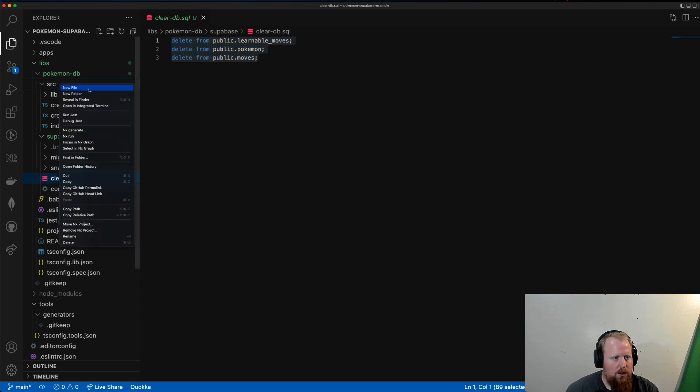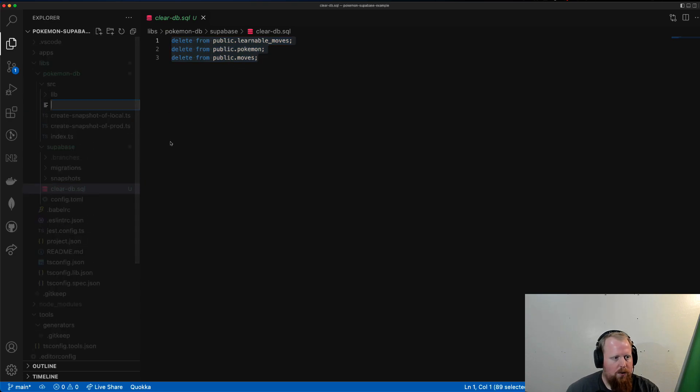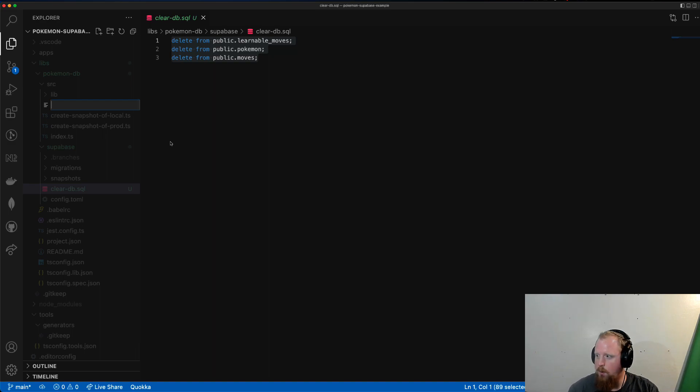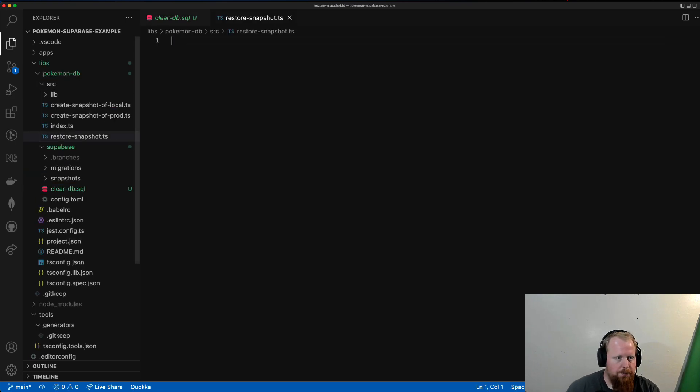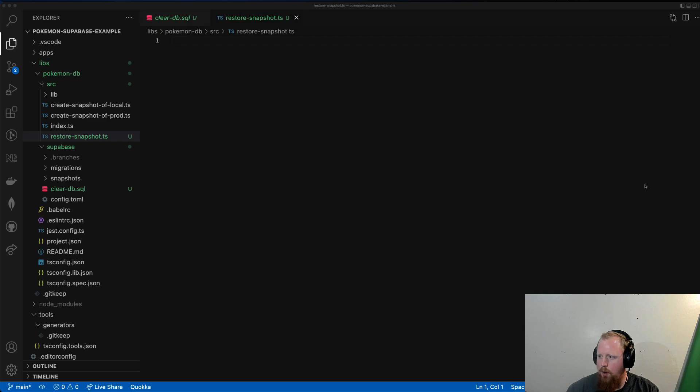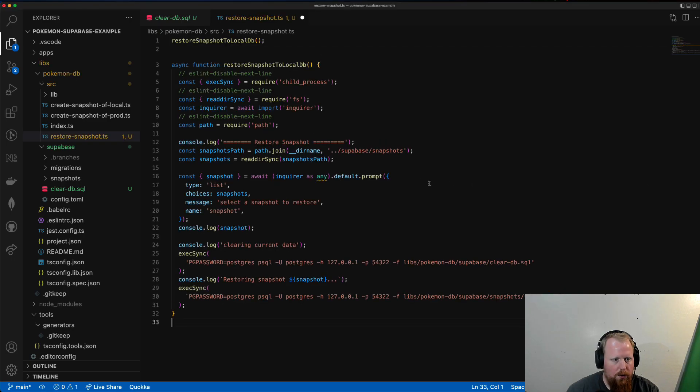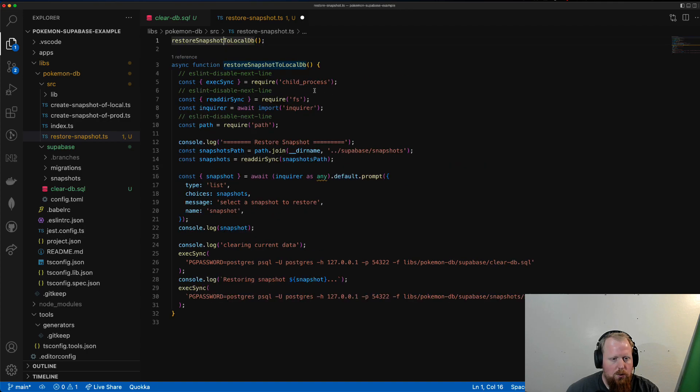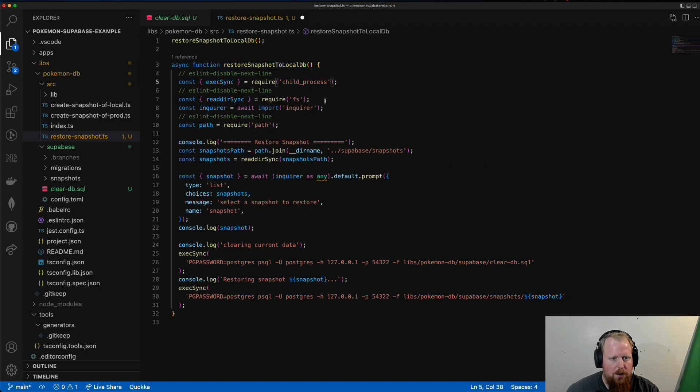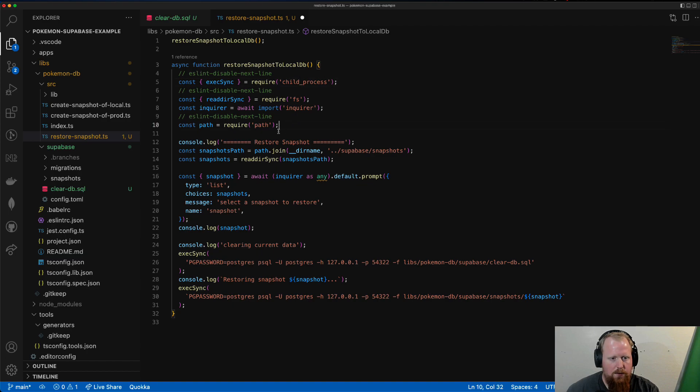We will call it restore_snapshot.ts. I'm going to grab this code over here and dump it in. We can take a look real quick. So this one is for restoring the local db. You can connect the dots to figure out how to do it to the prod one yourself.